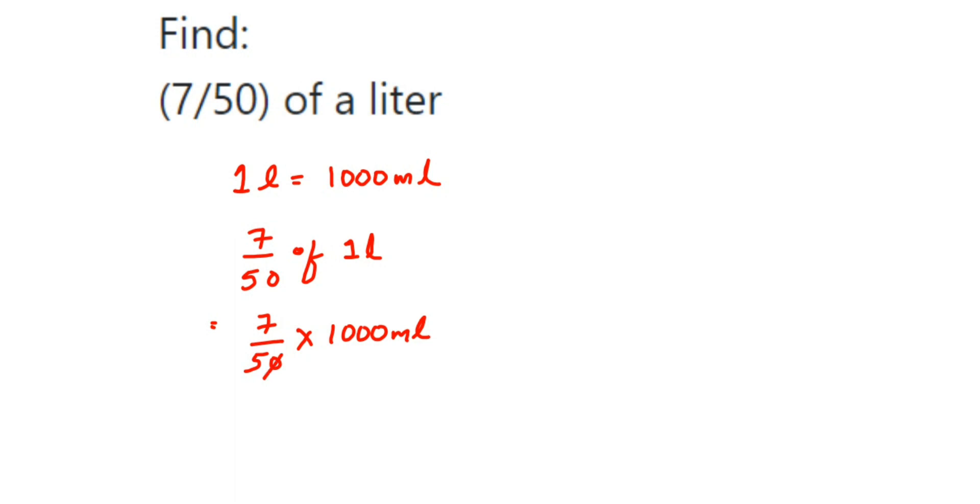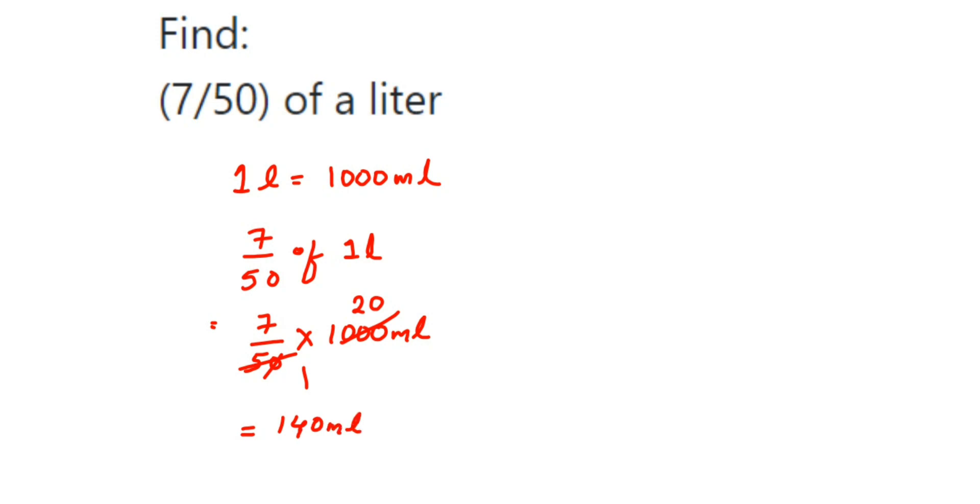I'm going to cancel directly. 50 × 20 = 1000, right? So we get 7 × 20 = 140. So we'll get 140 milliliters. That's it! I hope this question is clear. If you have any other questions or doubts, you can drop a comment. Thank you so much for watching.